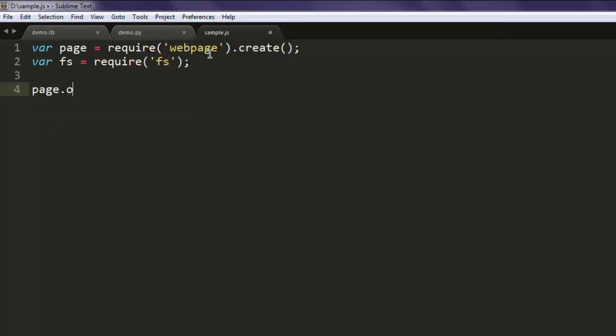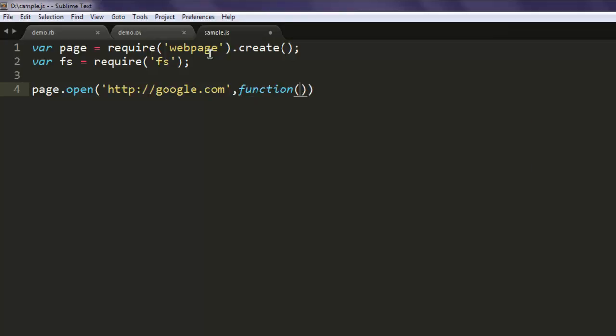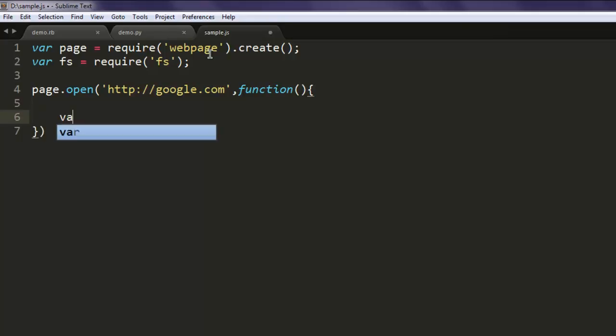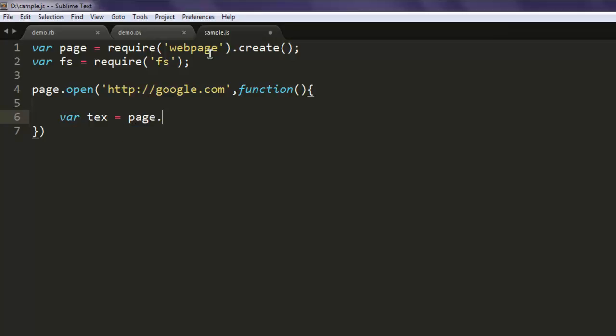Now page.open, here we will point to google.com, and then an inline function that will create one variable named text, and here we will simply use page.plainText.